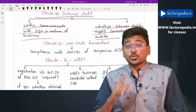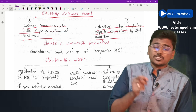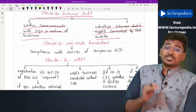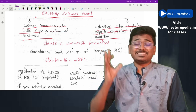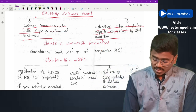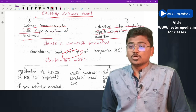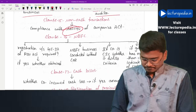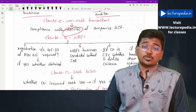Clause 15 relates to non-cash transactions, such as barter transactions. The auditor has to check whether compliance with the provisions of Section 192 of the Companies Act 2013 has been made.